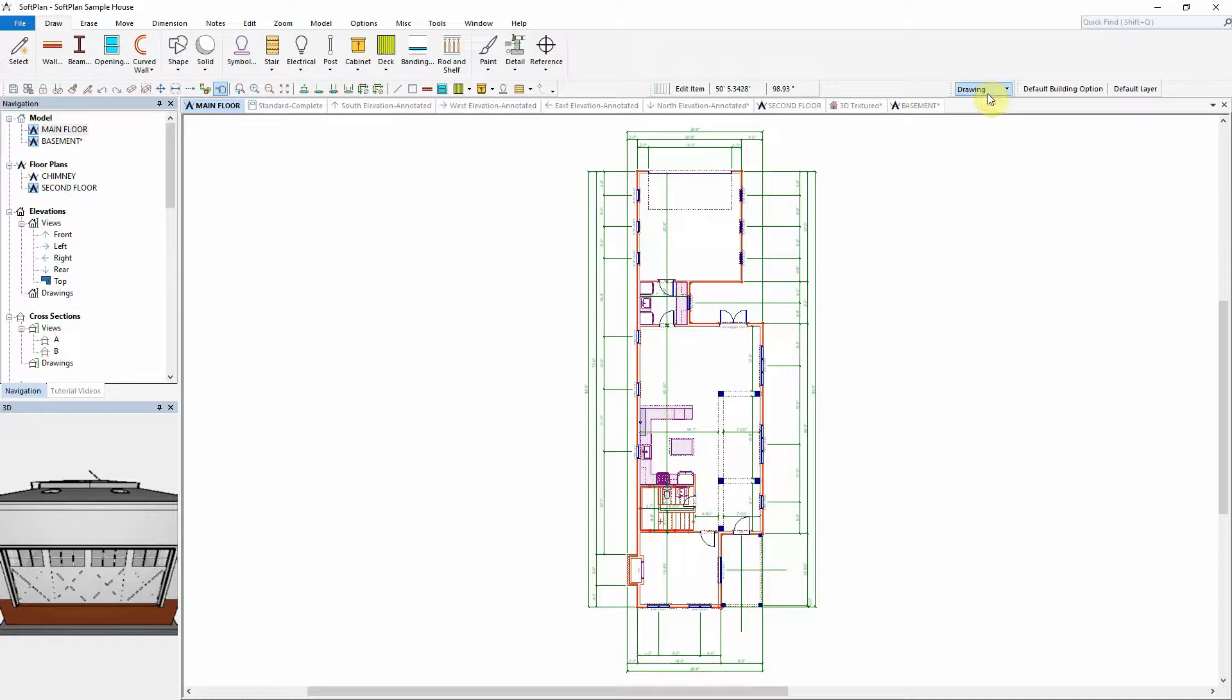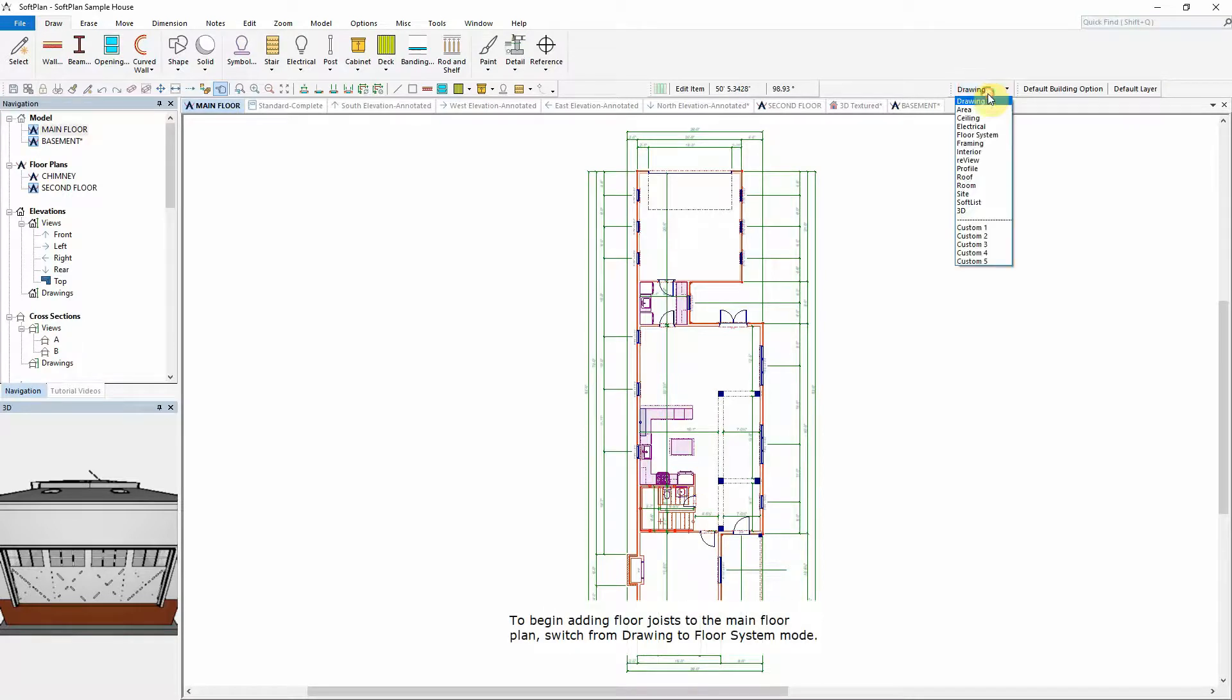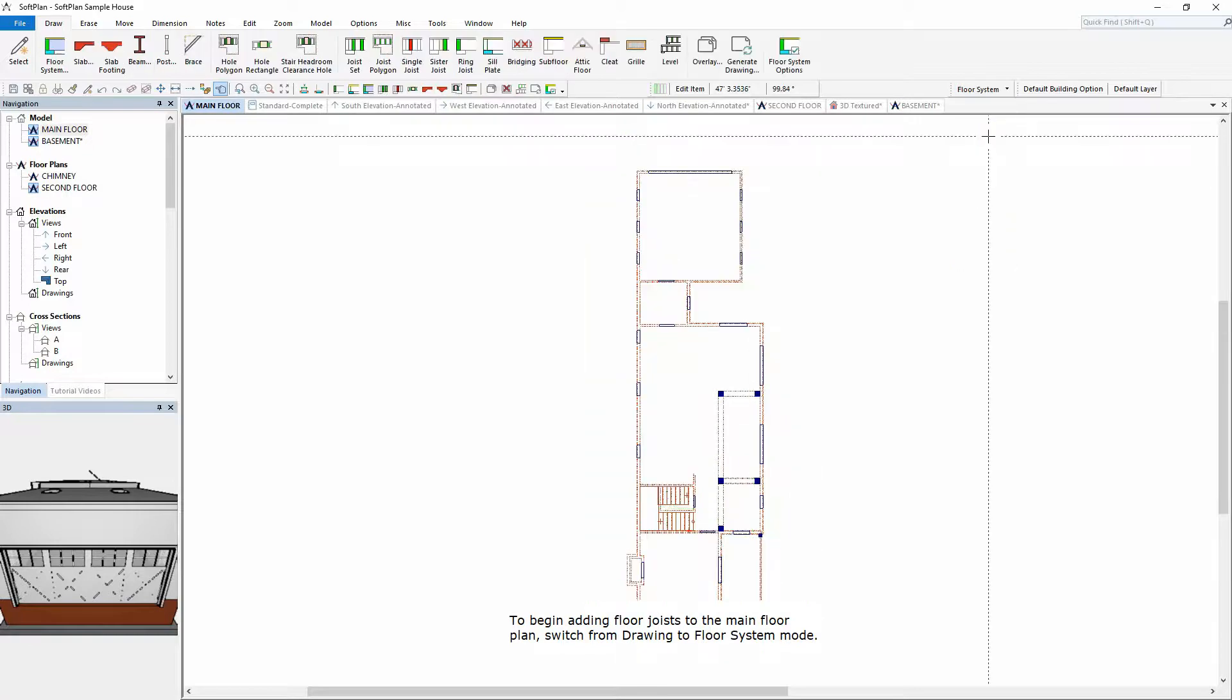Floor Joists. To begin adding floor joists to the main floor plan, switch from Drawing to Floor System mode.